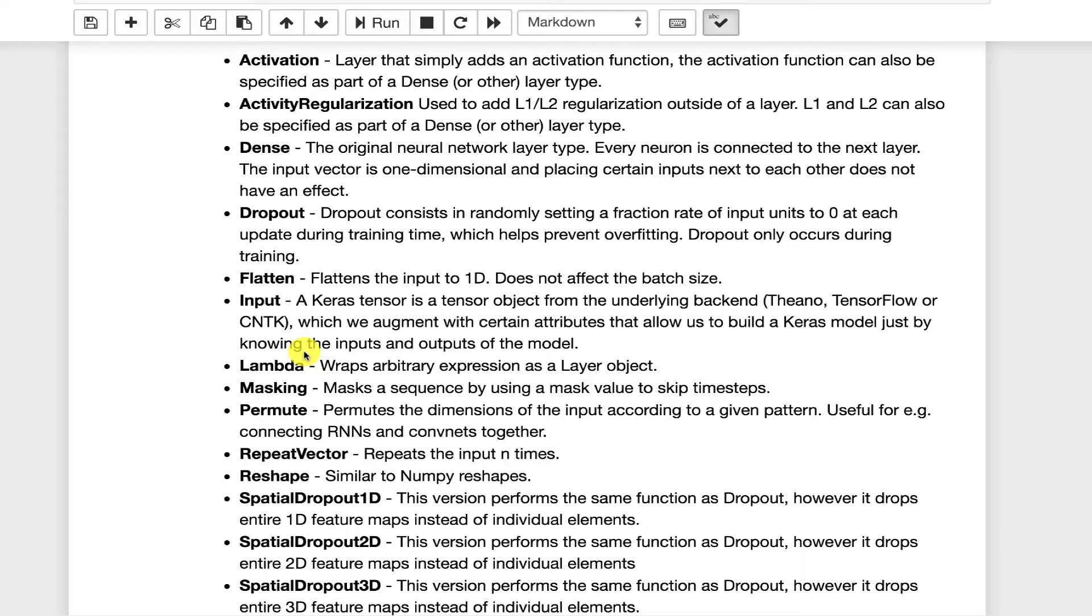This can be specified as a parameter for the dense or other layers. Lambda layers, I really haven't used these a great deal, but you can basically specify a Python Lambda function to do some transformation to the data as it goes through. Masking layers, again, this is something I have not used at all really in Keras, but it is available.